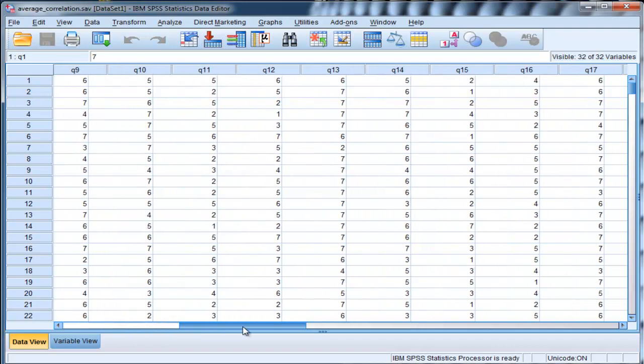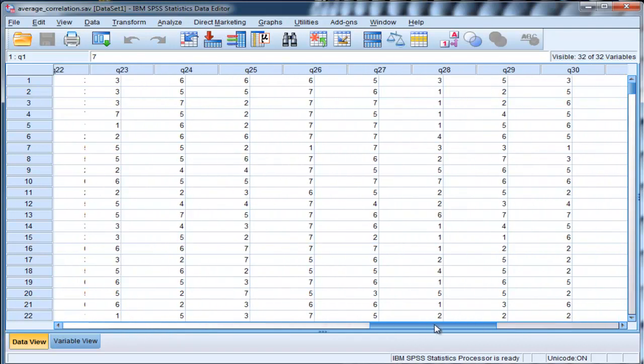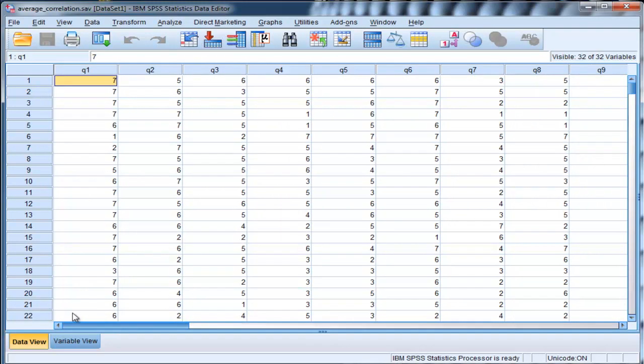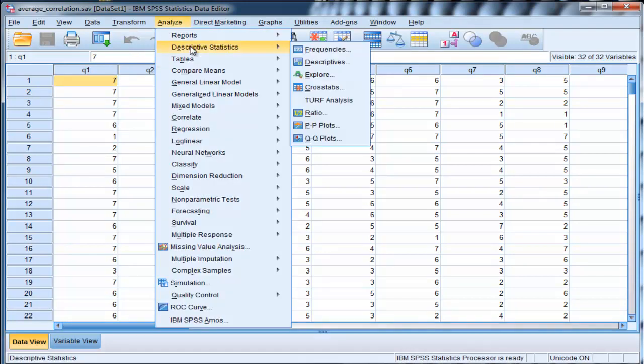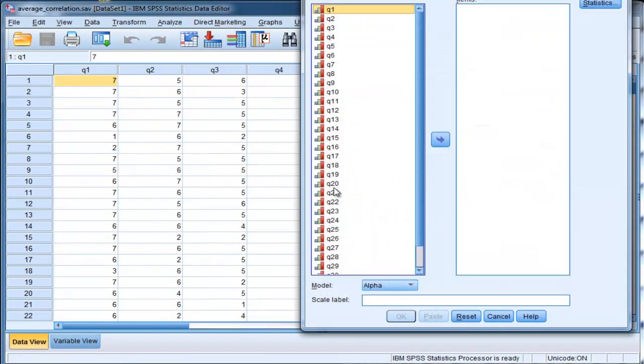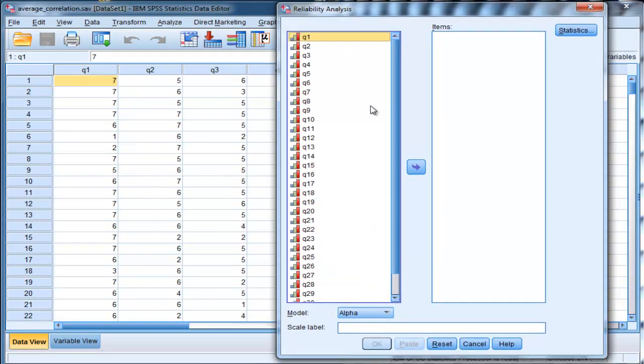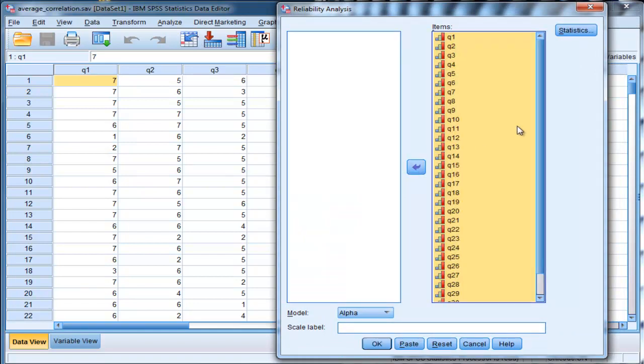In this case, there are 32 items associated with this data set, and you might want to look at the correlation matrix. One way you could do that is through reliability analysis, and then put all of your variables into the items box,